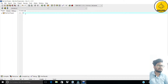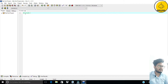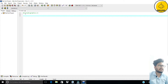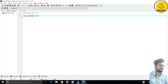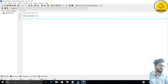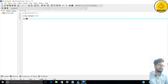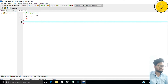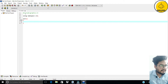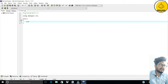Now let's start importing the library. Type '#include' followed by 'graphics.h' in angle brackets. After that, add 'using namespace std;'. This sets up the necessary includes for our graphics program.